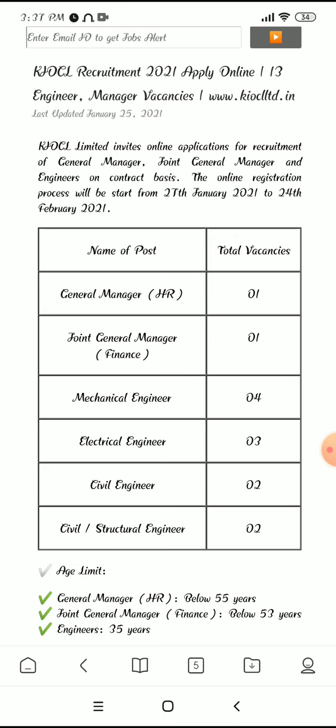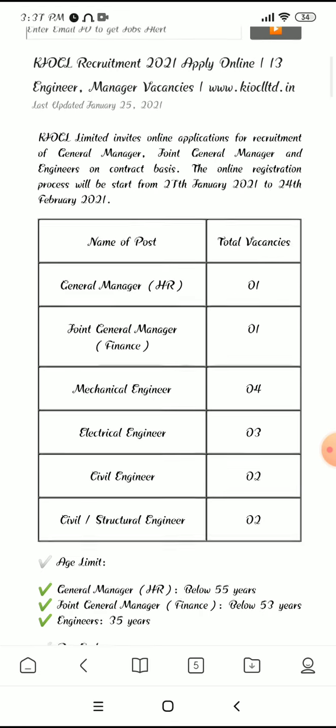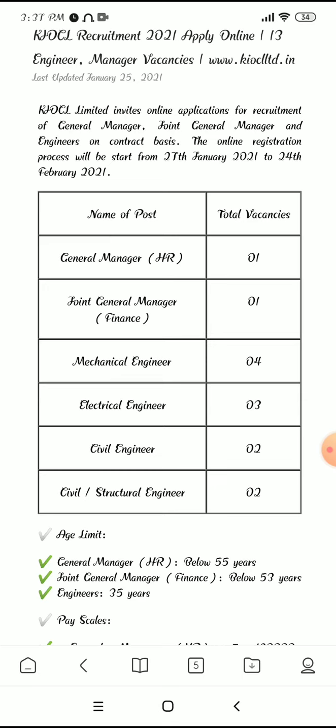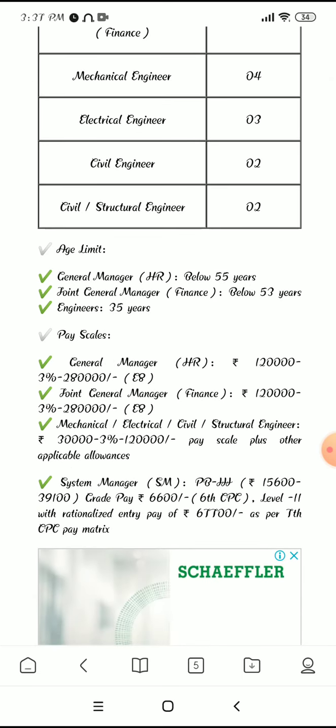Here is one more vacancy for engineers and managers — that is KIOCL. The vacancies are: General Manager — one post, Joint General Manager Finance — one post, Mechanical Engineer — four posts, Electrical Engineer — three posts, Civil Engineer — two posts, and Civil Structural Engineer — two posts.